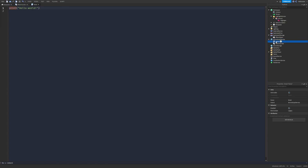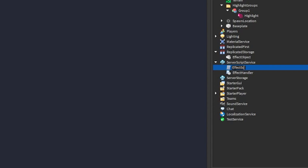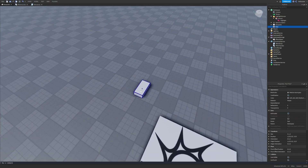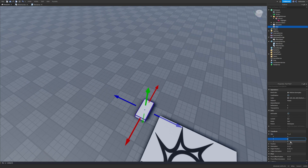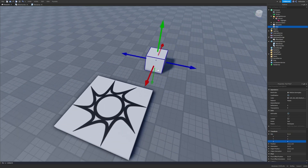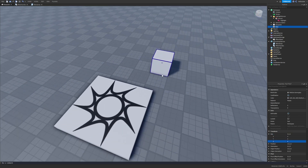Let's create a script — call it Effect Script, since this is the effect script. Let's also create a part, make it 4x4 scale, and call it Effect Part. This part will be where all of the particles are emitting from.